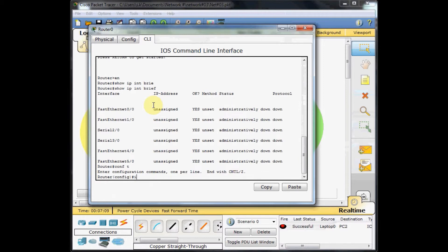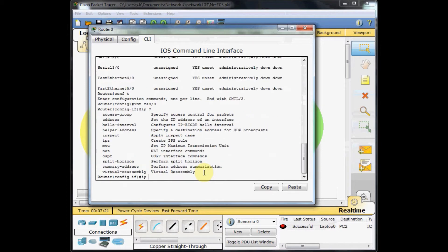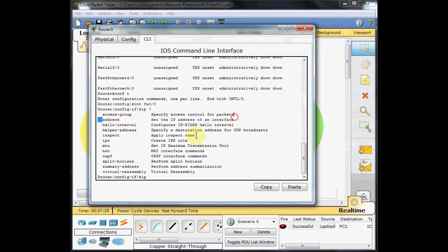I should go to the interface. I select interface FA0 slash 0. As you can see, I am in interface mode configuration. I use the IP question mark and you can see I can do these commands, but I want to just set the IP address. I choose the address here.